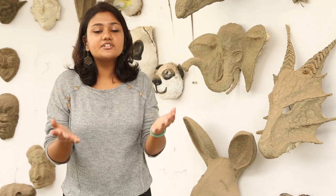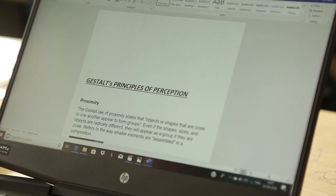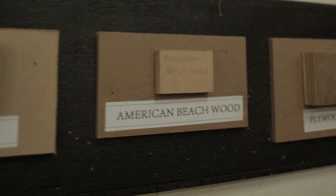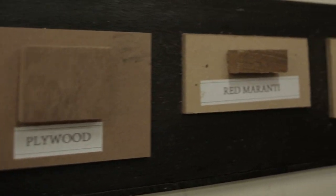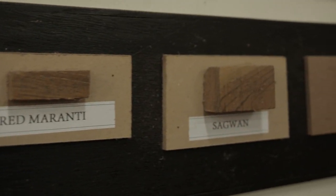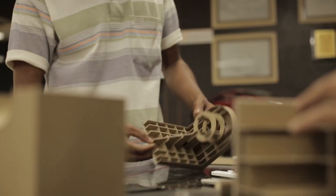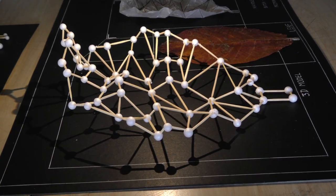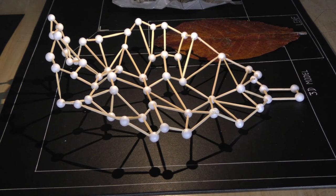Pre-design is our introduction to design. We study different mediums. We study different forms. We learn to relate content with form, with hands-on experience.